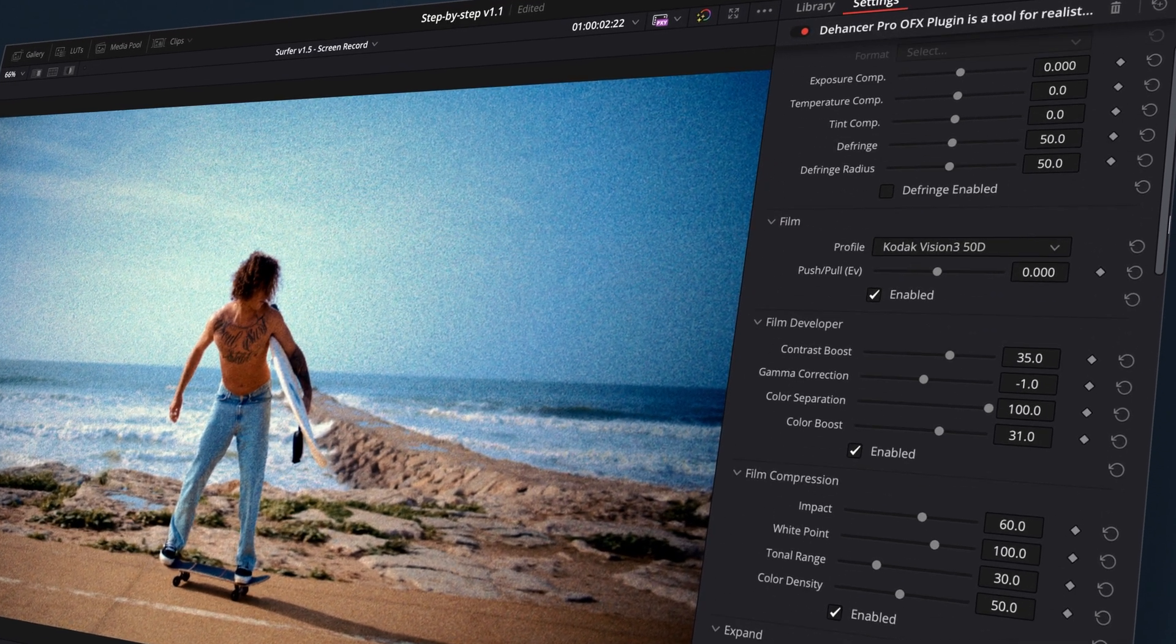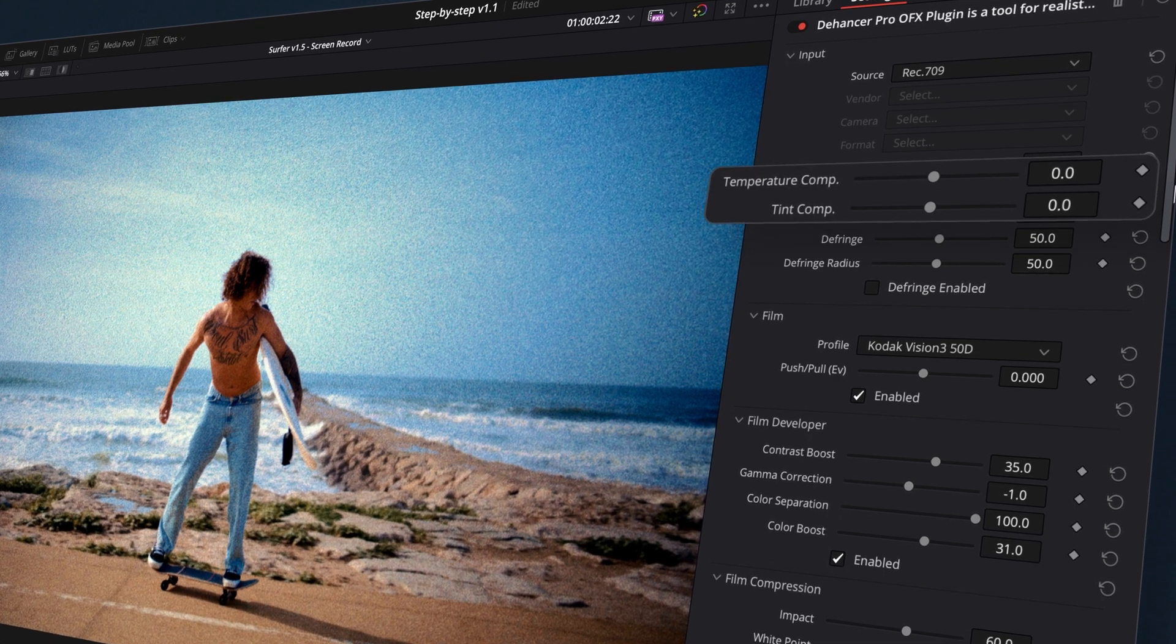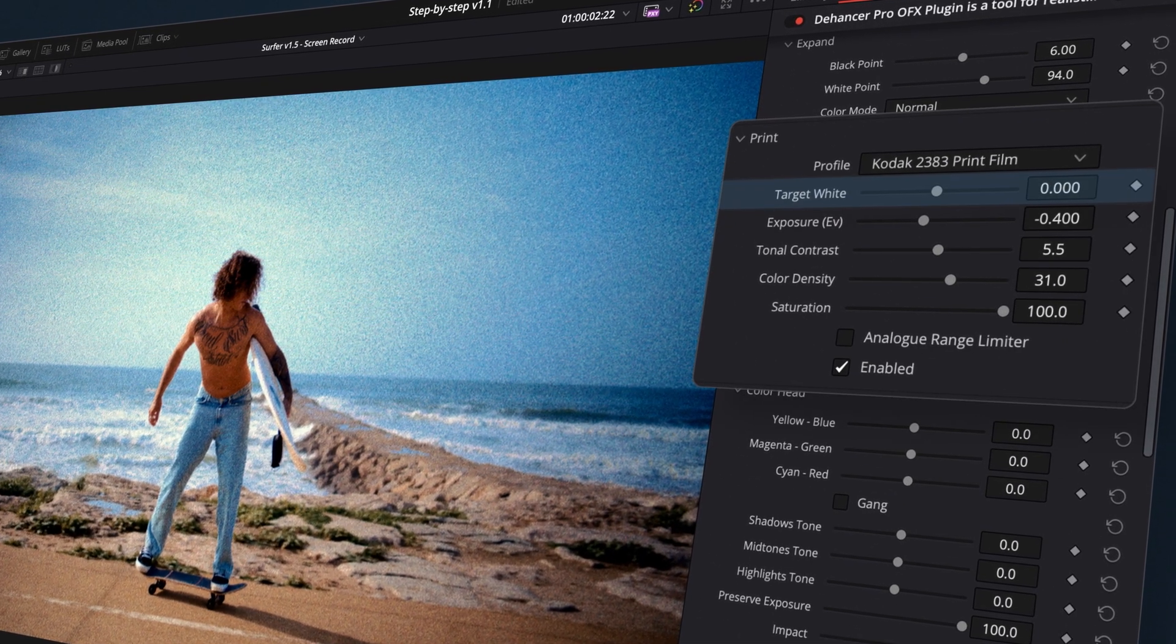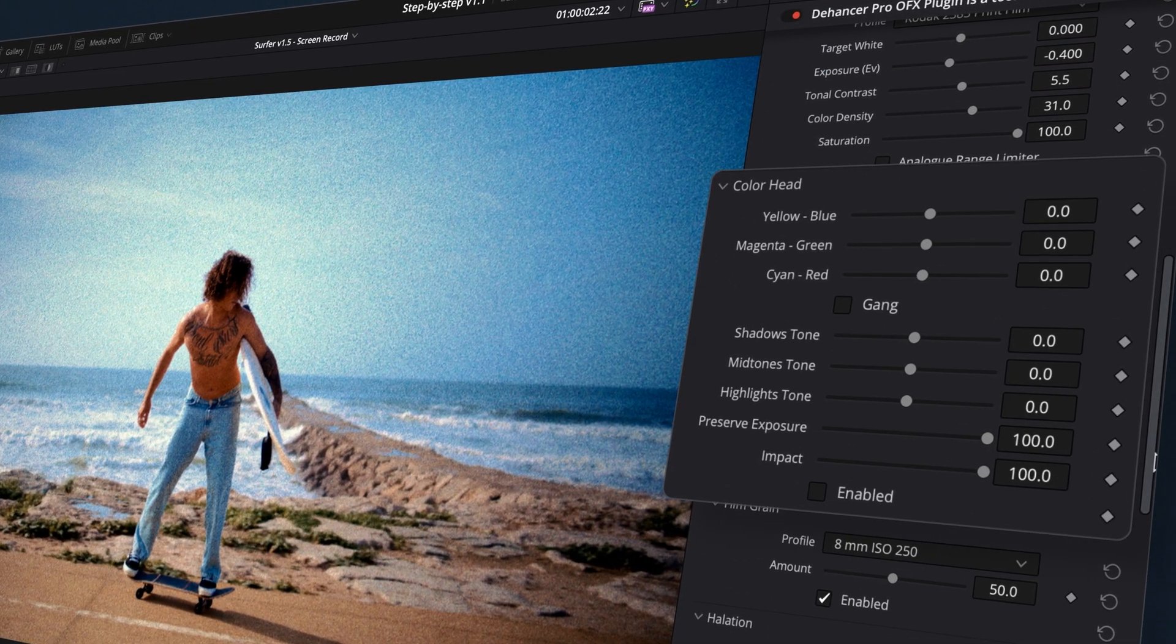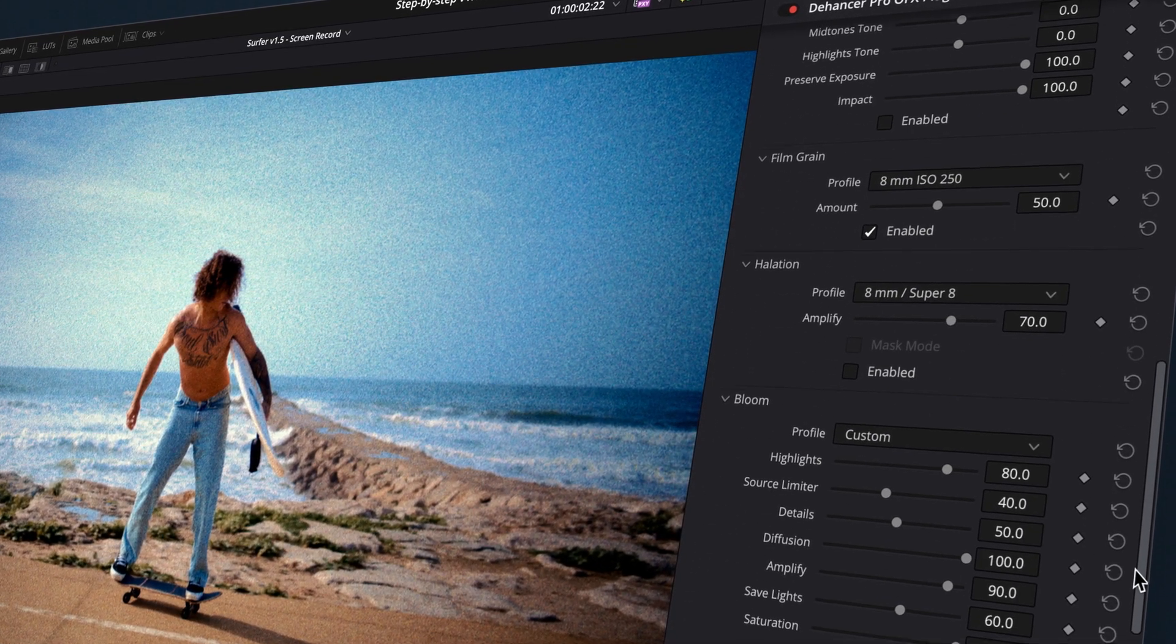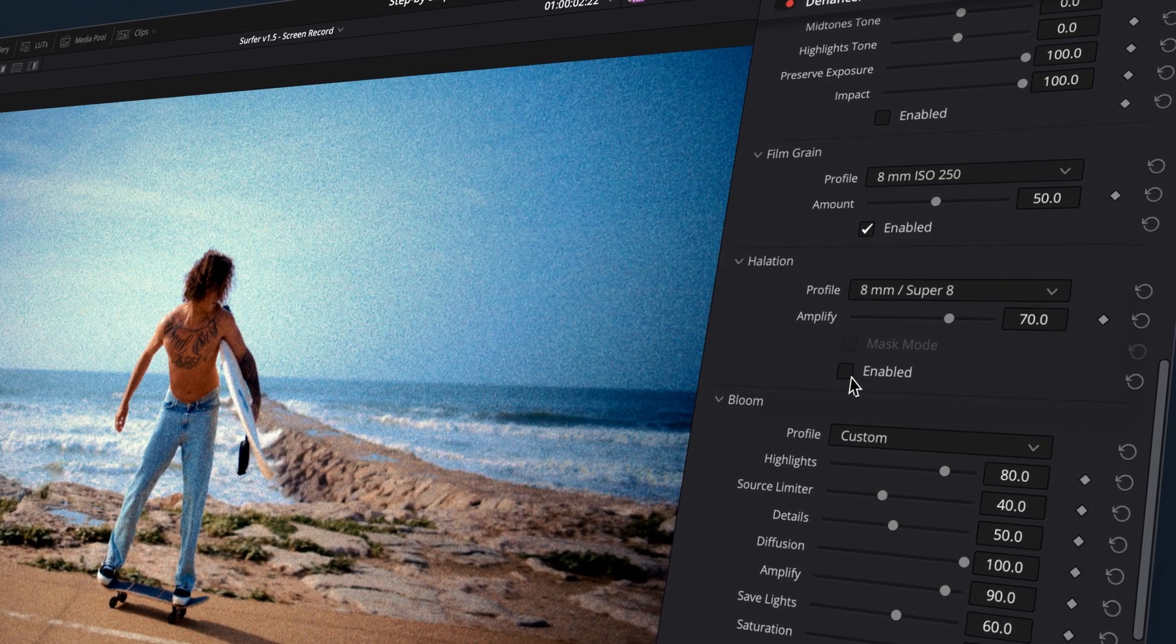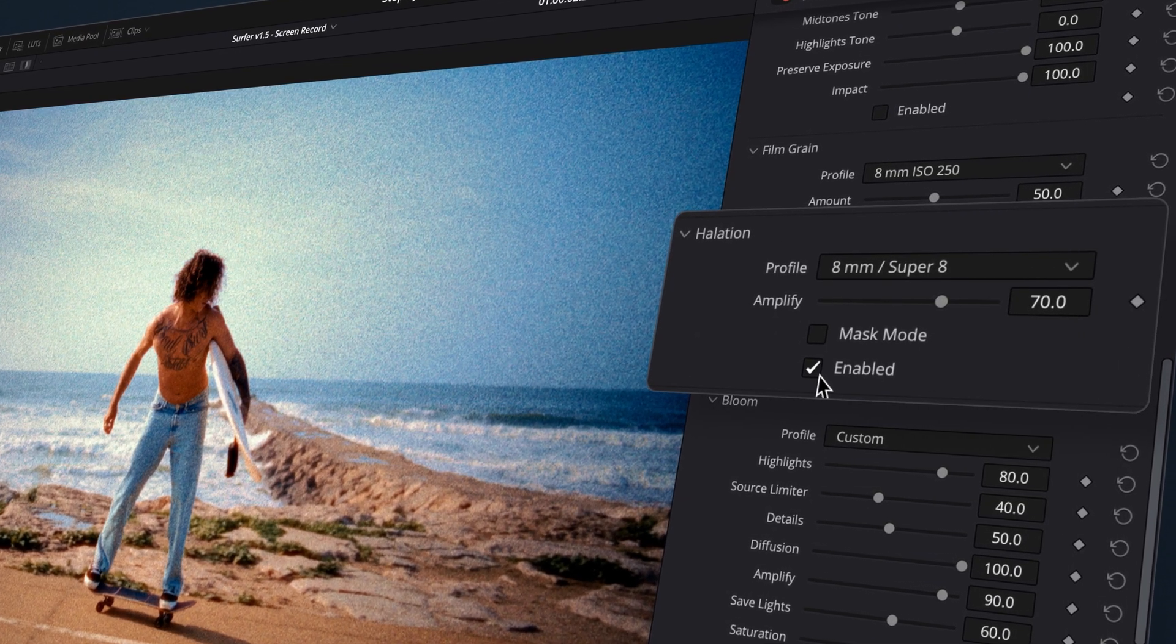You can adjust the overall color balance using white balance controls in the source group, adjust the temperature of the printing light source in the Print tool, or make subtractive style corrections with the color head tool. However, it's best to leave these adjustments for the very end and start with Halation, as it can significantly affect color.